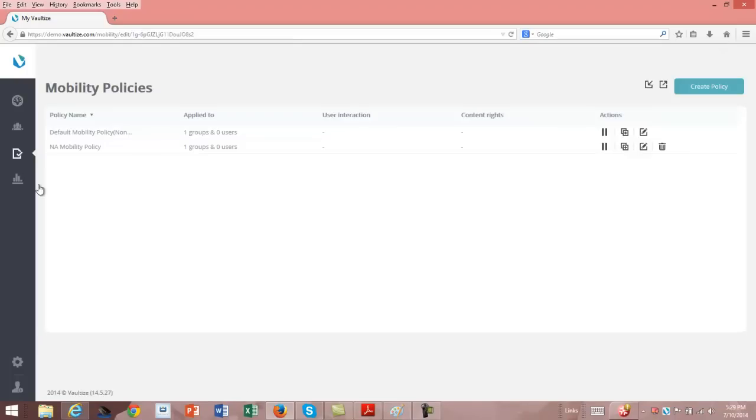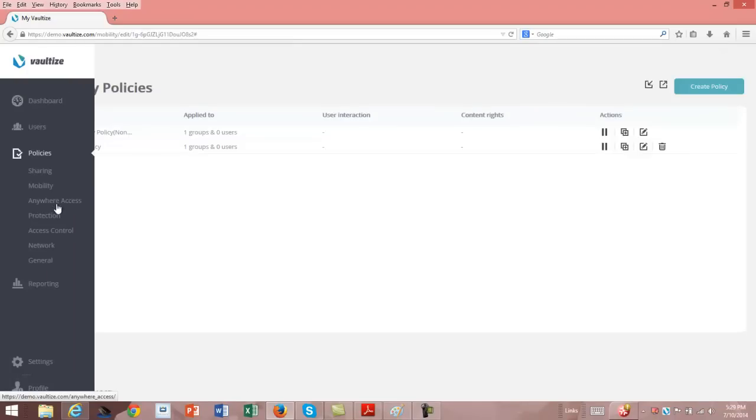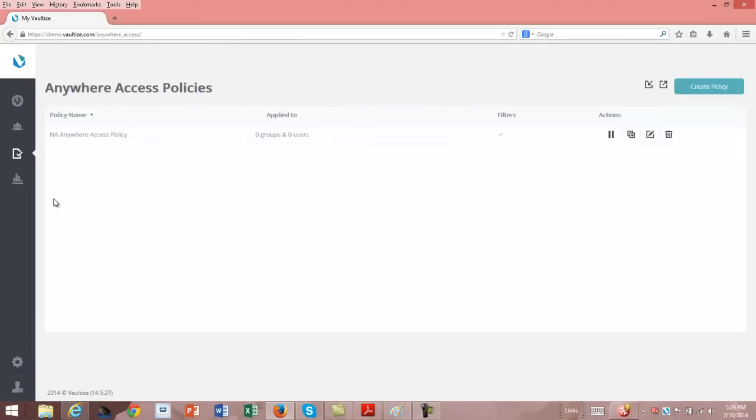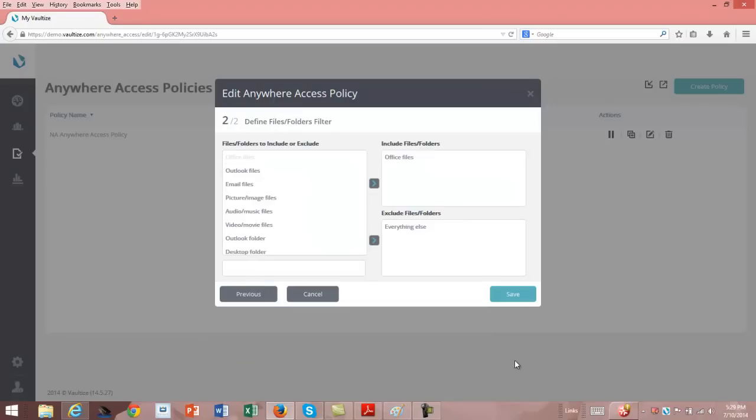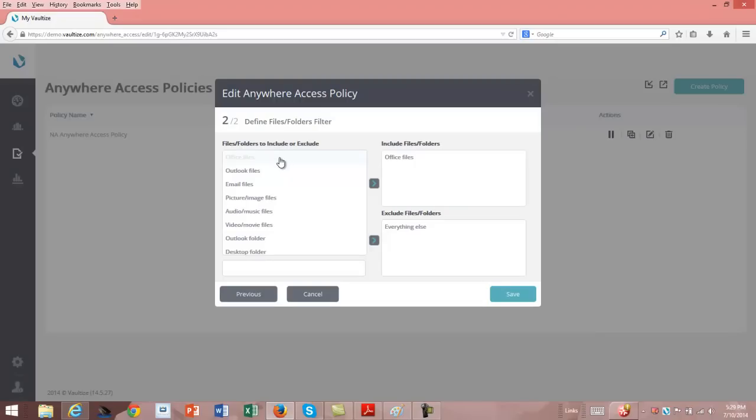The last piece I'm going to show you for a policy is Anywhere Access. This is where someone could access data from a file share server that you have contained inside your network, where the Vaultize server would appear to be a pass-through server or acting like VPN. You can select data from desktop, laptop, or the file server. And then you can select what kind of files they may or may not be able to access: Office files, Outlook, email, picture and image files, audio, video files, desktop folders. You can say that to include certain files and exclude others. In this case, I chose office files and exclude everything else.